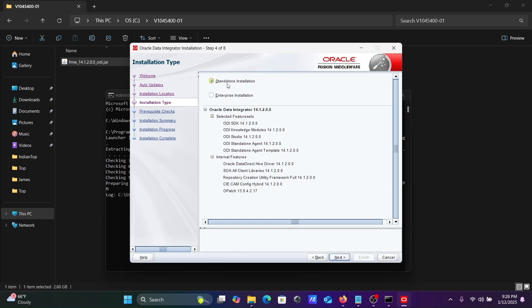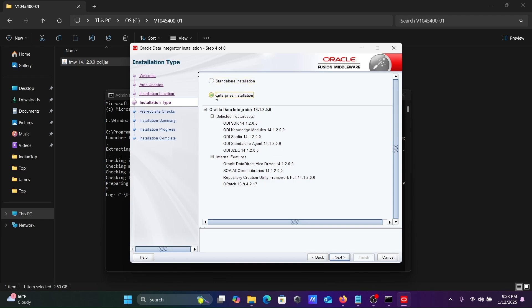Here you can see Standard, and if you select Enterprise, on Enterprise you can get ODI Studio EE. If you select Standard, this option is not there. ODI Studio, both available here you can get.